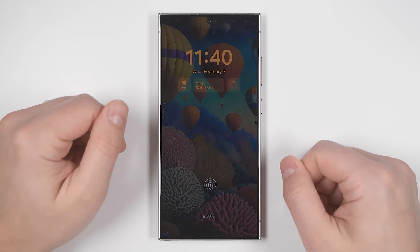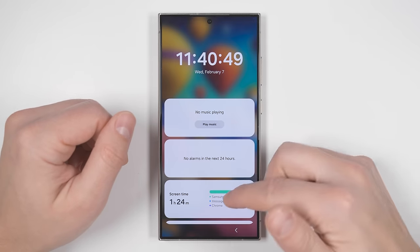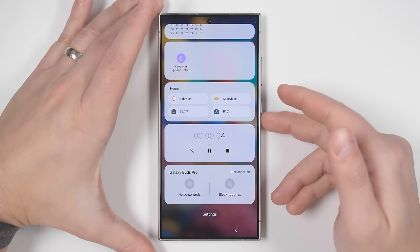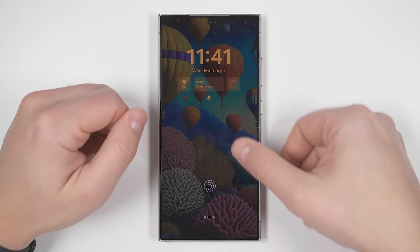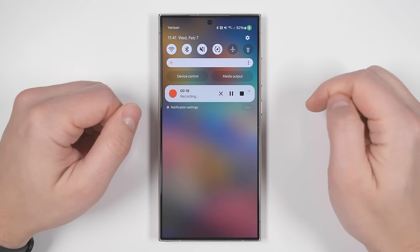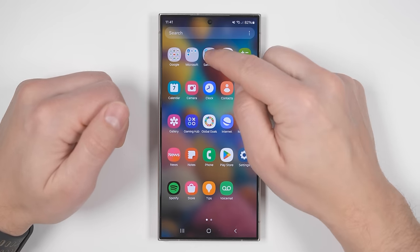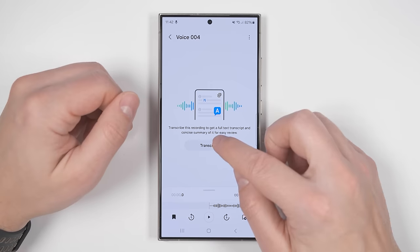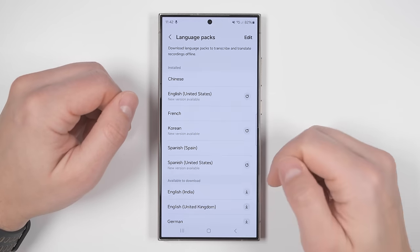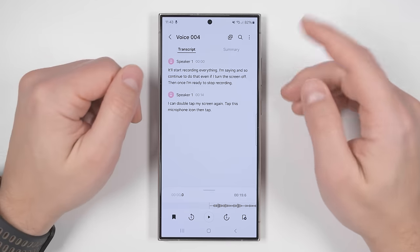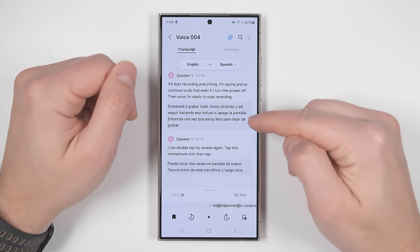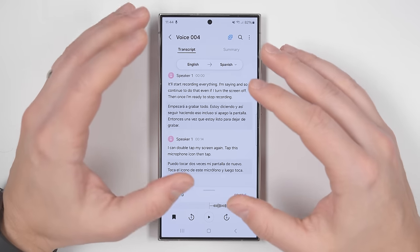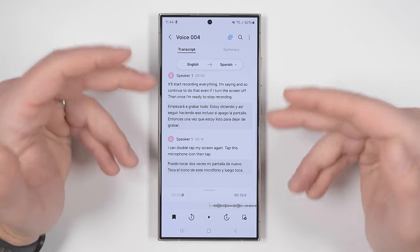This next feature is found right on your lock screen. Double tap your screen to wake it up, tap the clock, then scroll down to the bottom and you'll see a little record option. Tap this and it'll start recording everything you're saying, even if you turn the screen off. Once you're ready to stop recording, double tap your screen again, tap the microphone icon, then tap to stop. If you unlock your phone and open the voice recorder application, you'll see your voice recordings. Tapping the recent recording gives you the option to transcribe it in a bunch of different languages. Not only will this transcribe everything that was said, but tapping the icon in the upper right corner lets you translate it to a different language as well — especially useful if you're recording a foreign language class and want a translated transcript after.